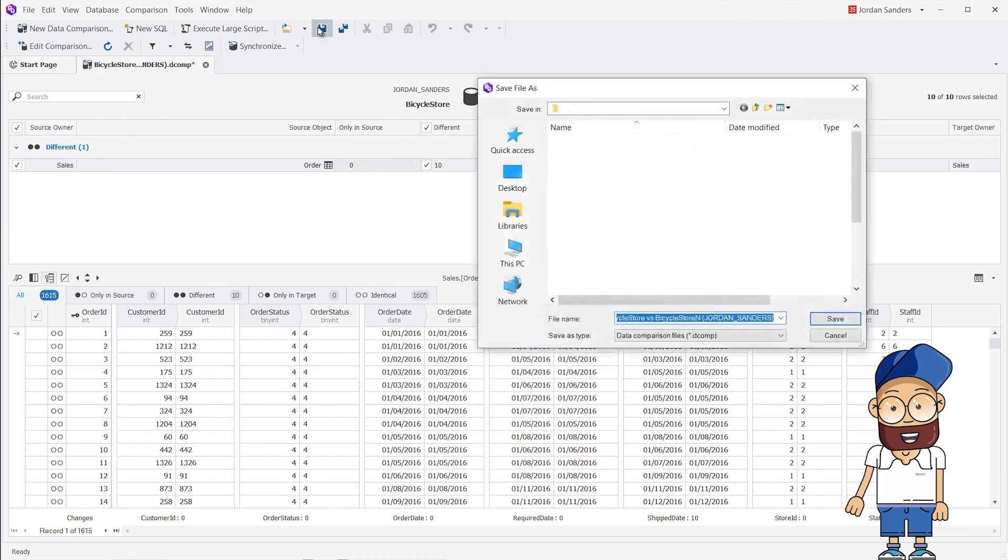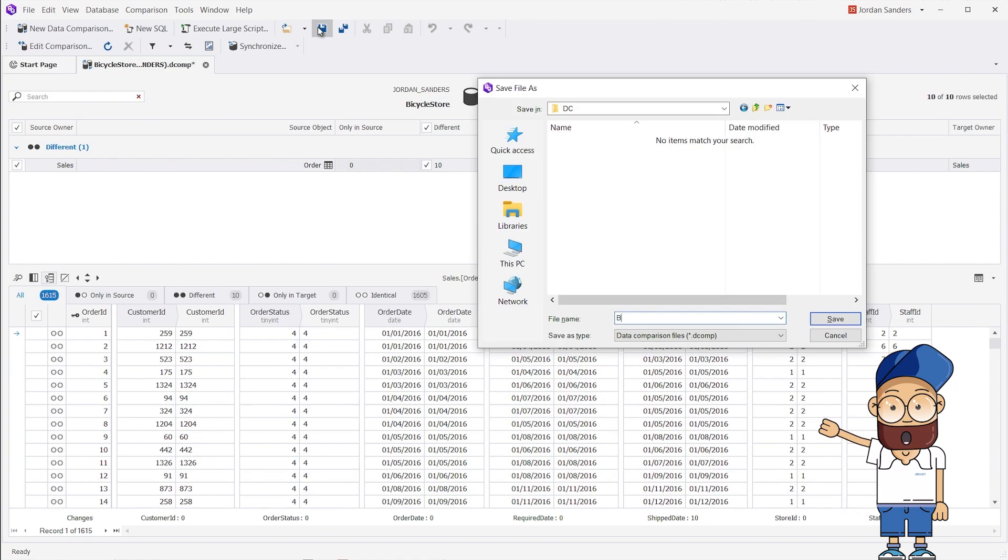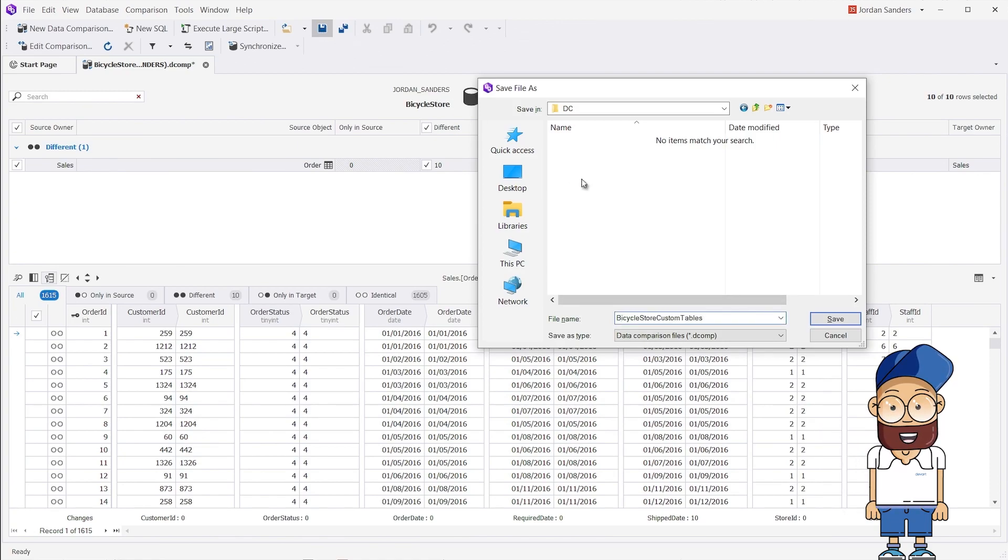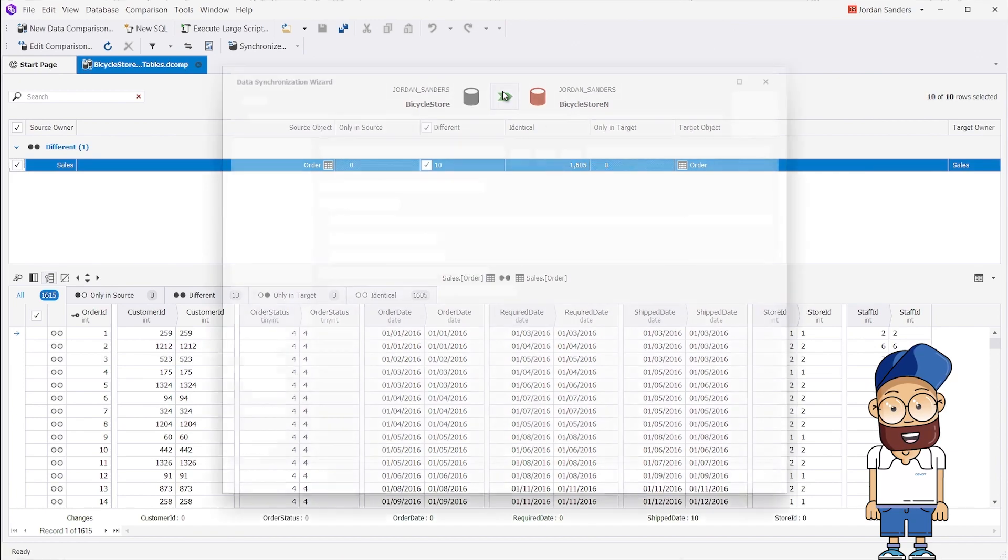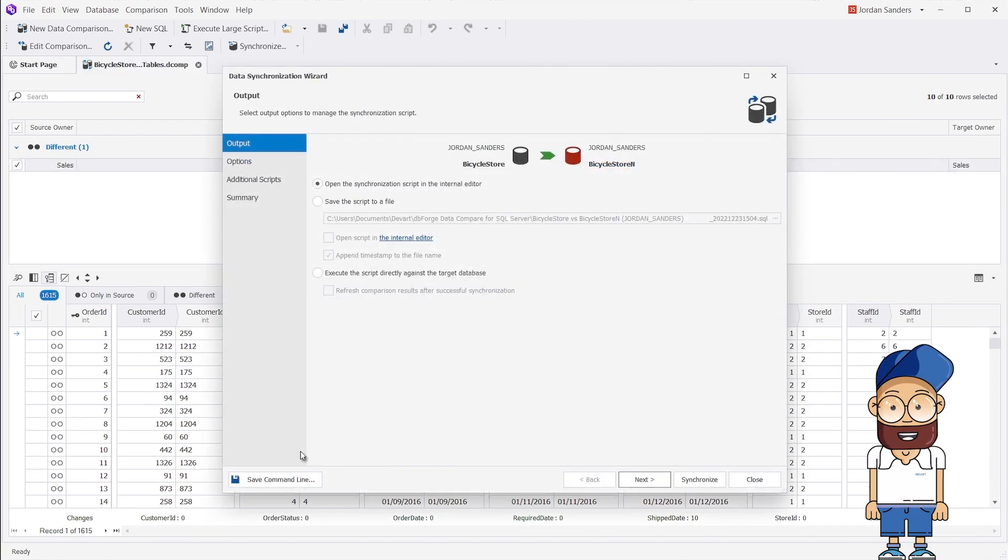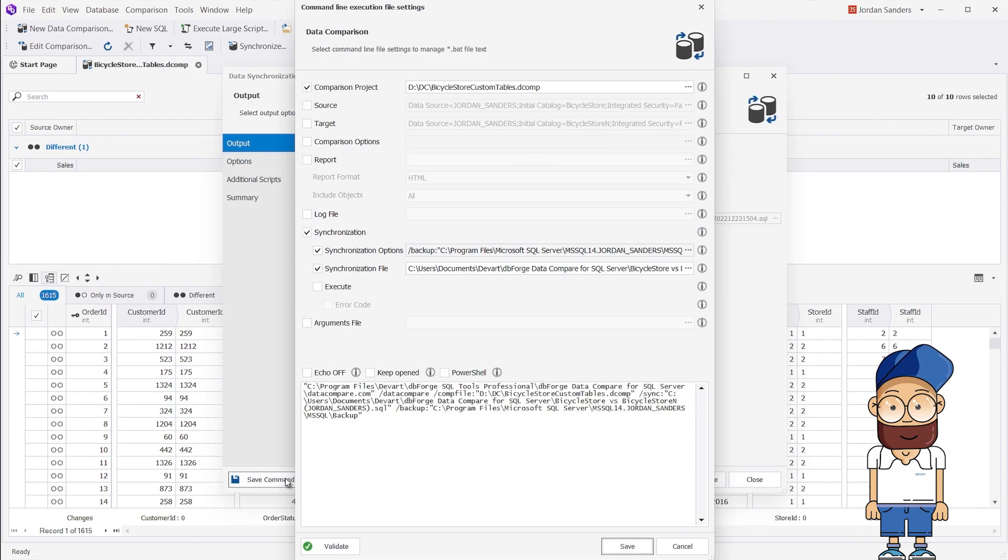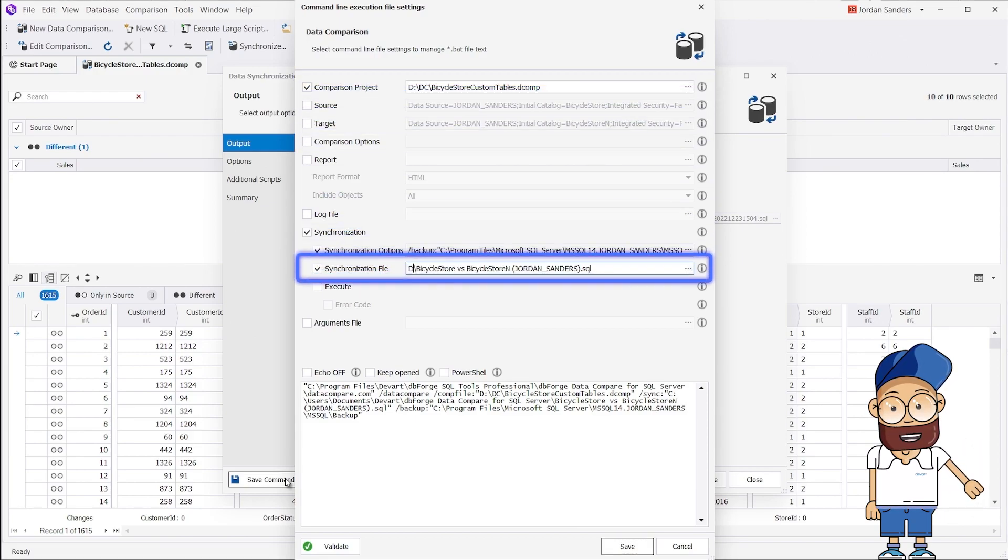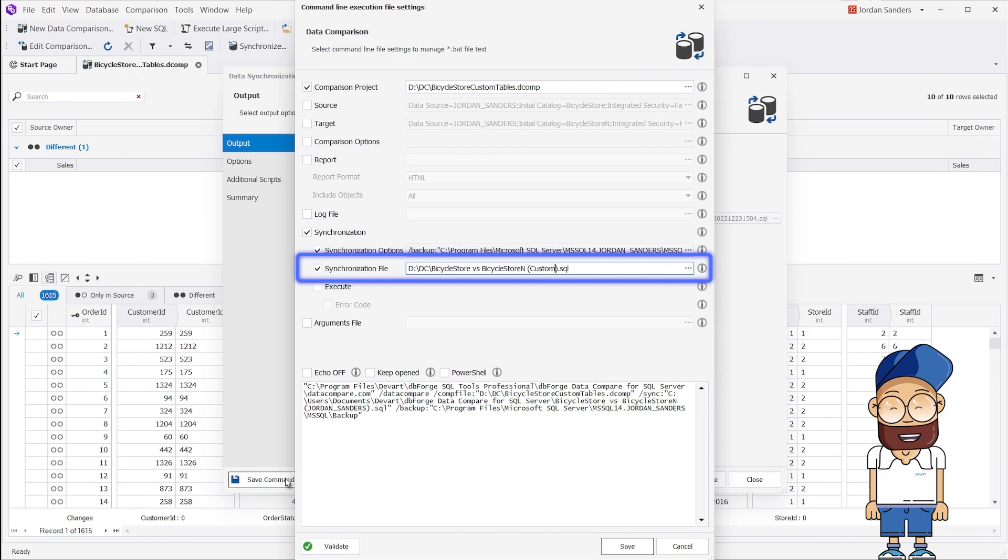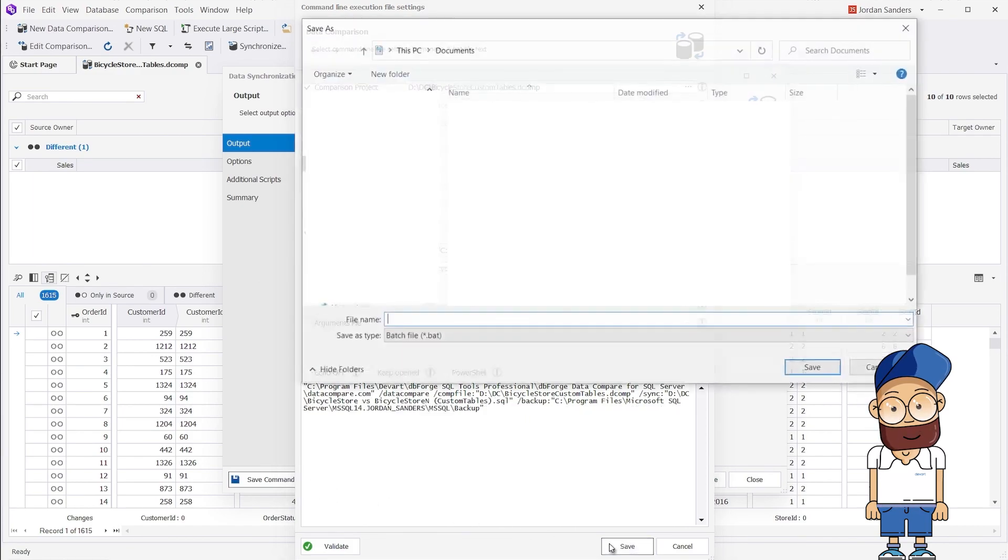Now we save the DCOMP file in a folder of our choice on our PC to use it in the command line later on. Before performing the synchronization, we generate a BAT file. Specify the previously saved DCOMP file as the comparison project, and BIKESTORES vs BIKESTORESN SQL file as the synchronization file.